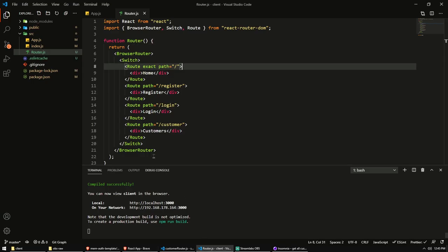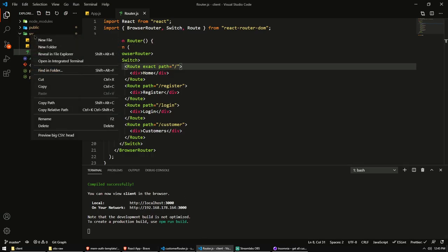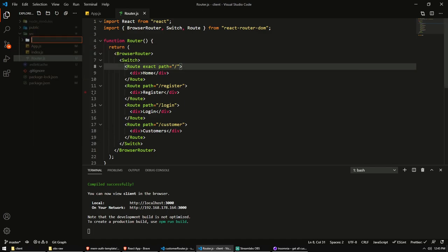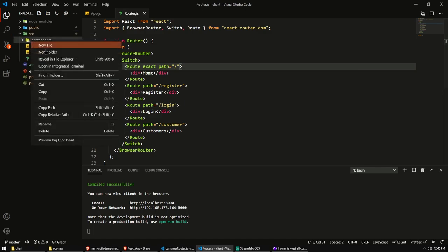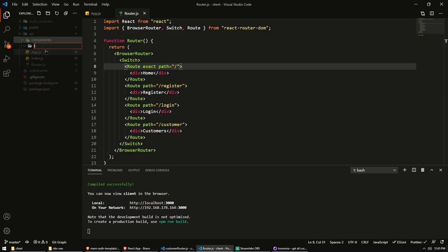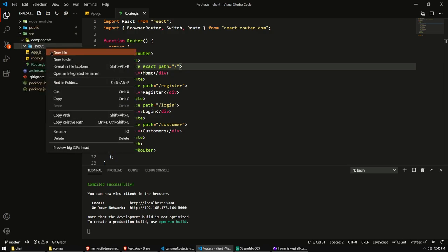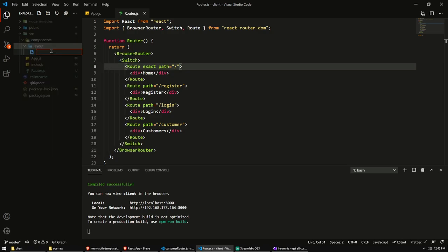So I would also like to create a little navbar component. So we can actually have some links to navigate between those. In my source folder, I'm going to create a new folder called components. And I'll create another folder for layout, where I'm just going to put some components like a navbar or a sidebar for basic layout features.